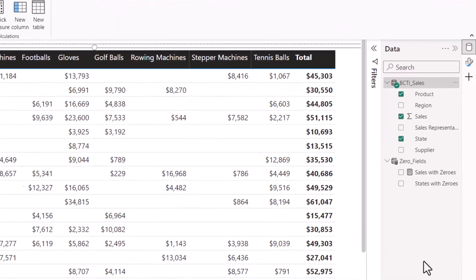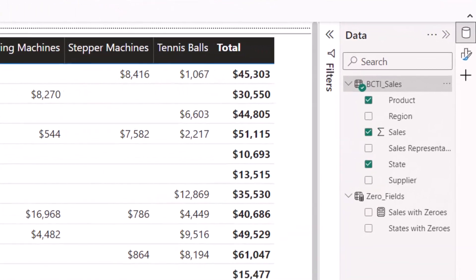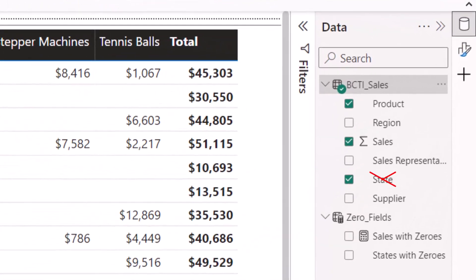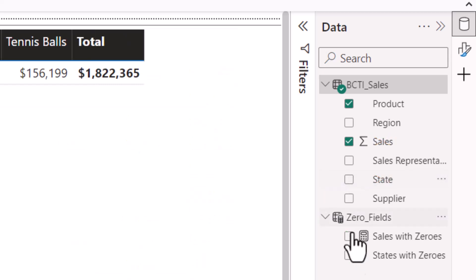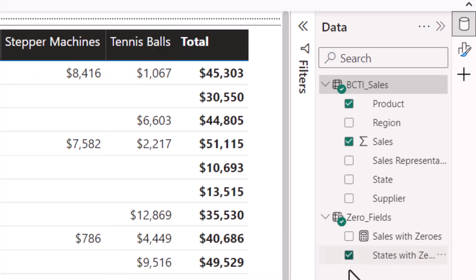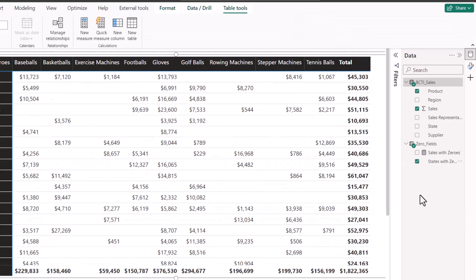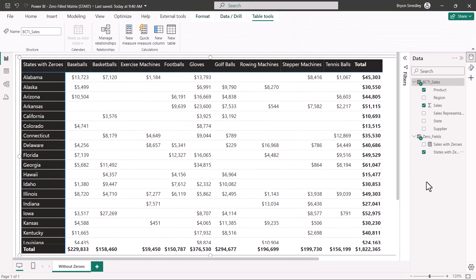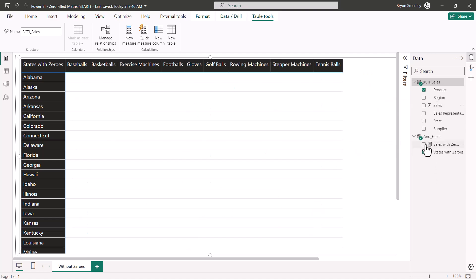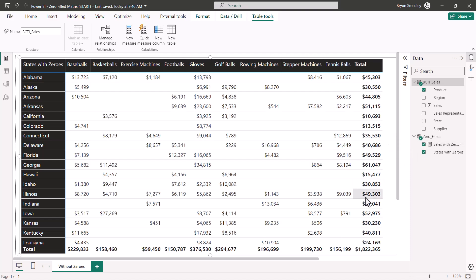So now we just have to switch two fields. We'll switch the native State field with the States with Zeroes field, and the native Sales field with the Sales with Zeroes field. So we'll pull out State from the original table and replace it with States with Zeroes from the new table. Now this produces the exact same list of states, but now when we pull out the implicit Sales measure from the native data table and replace it with the explicit Sales with Zeroes measure, notice we still didn't get the zeros.